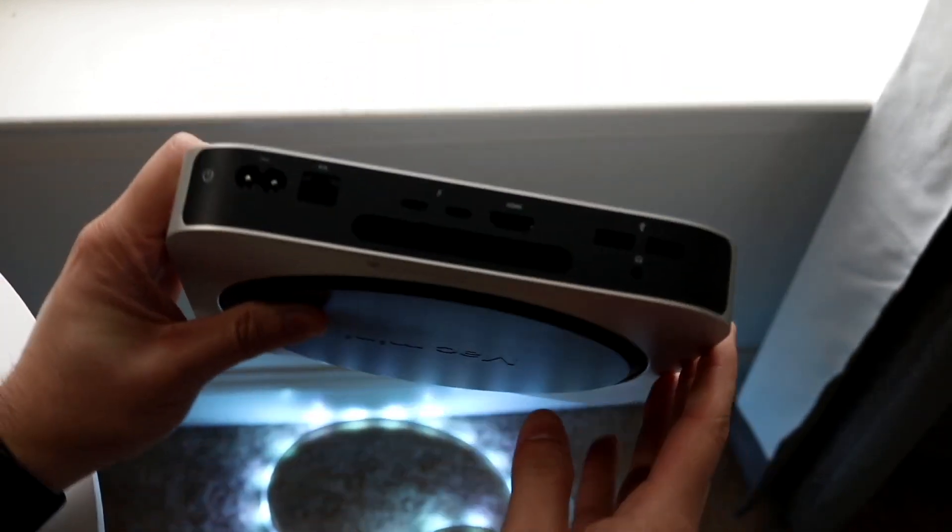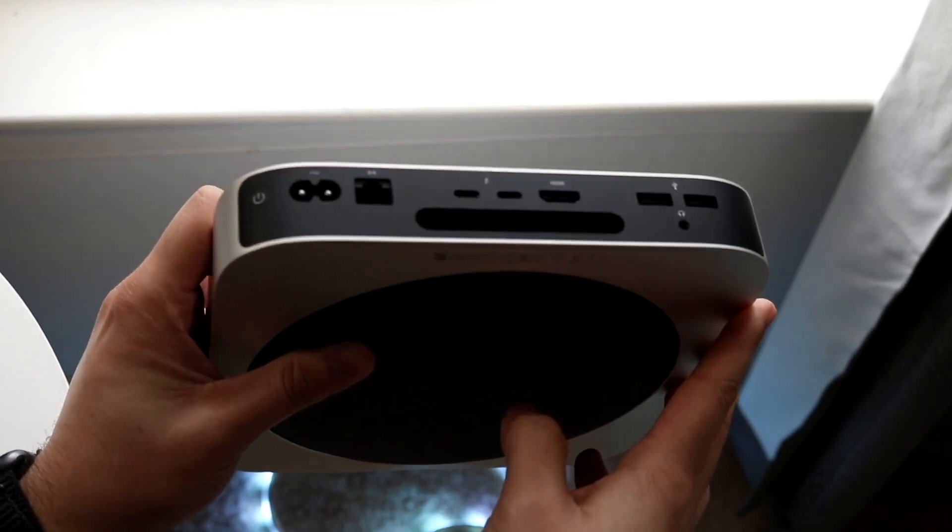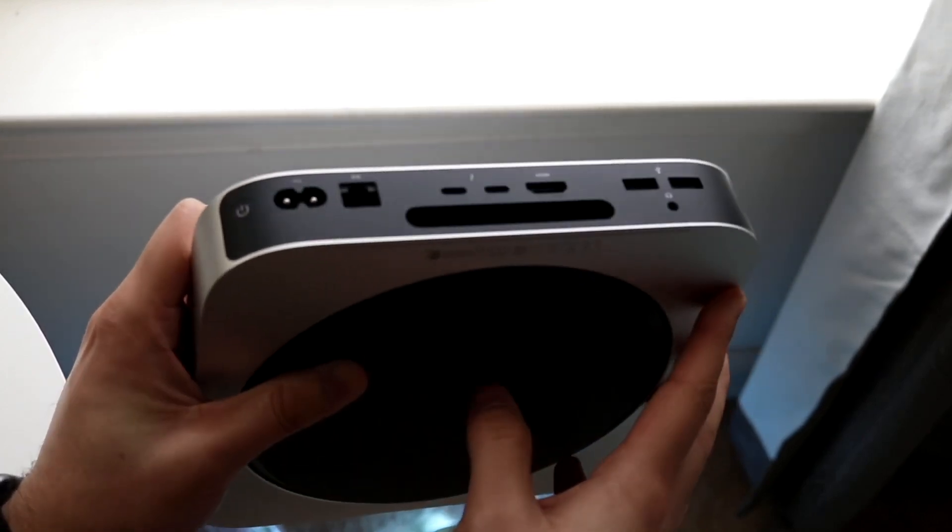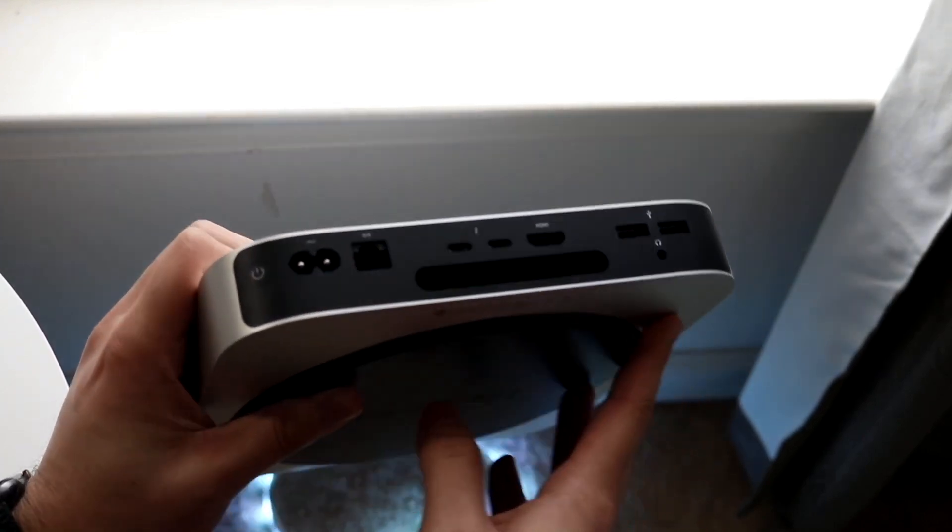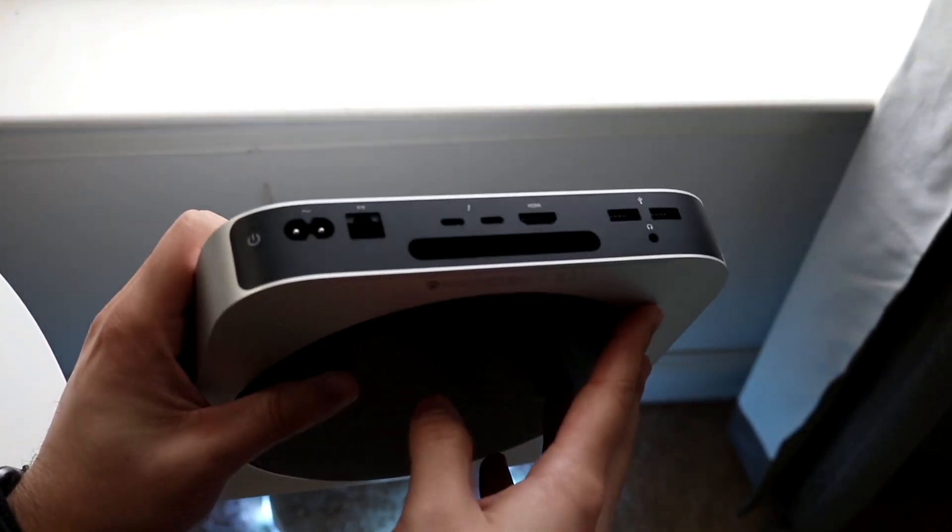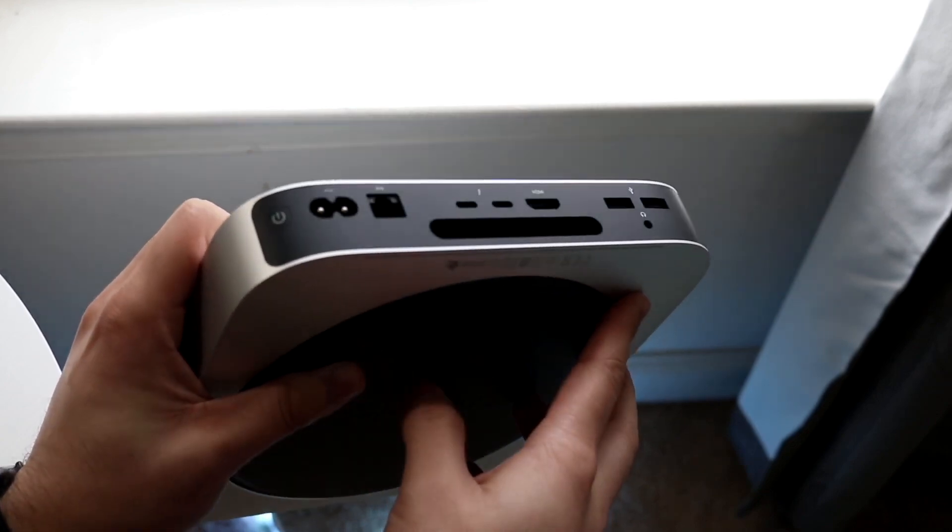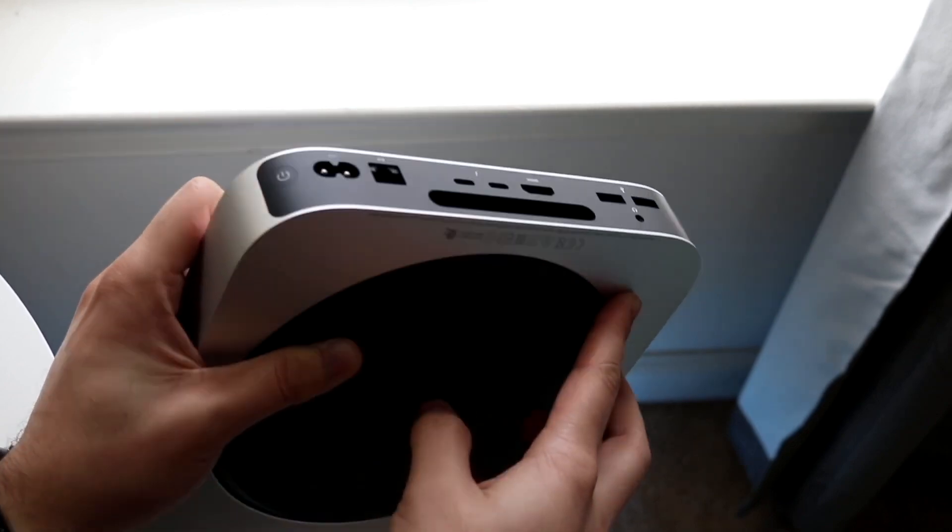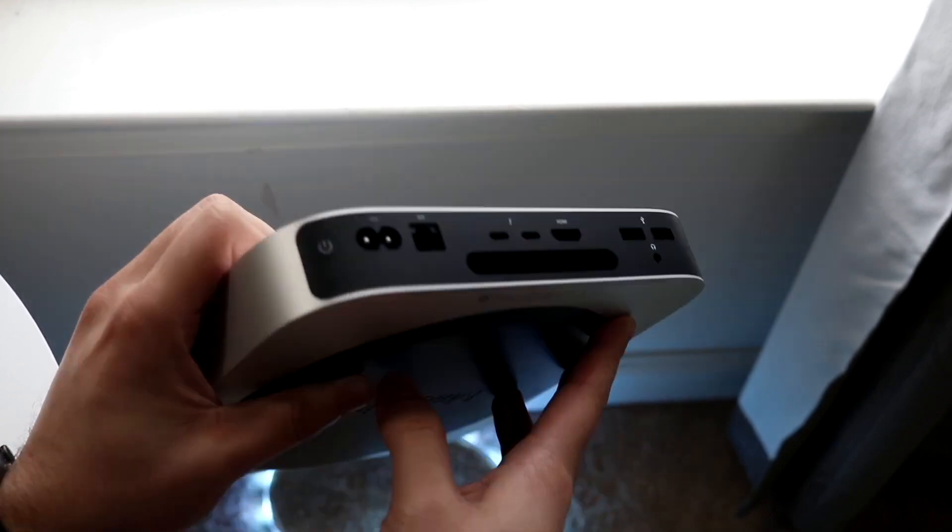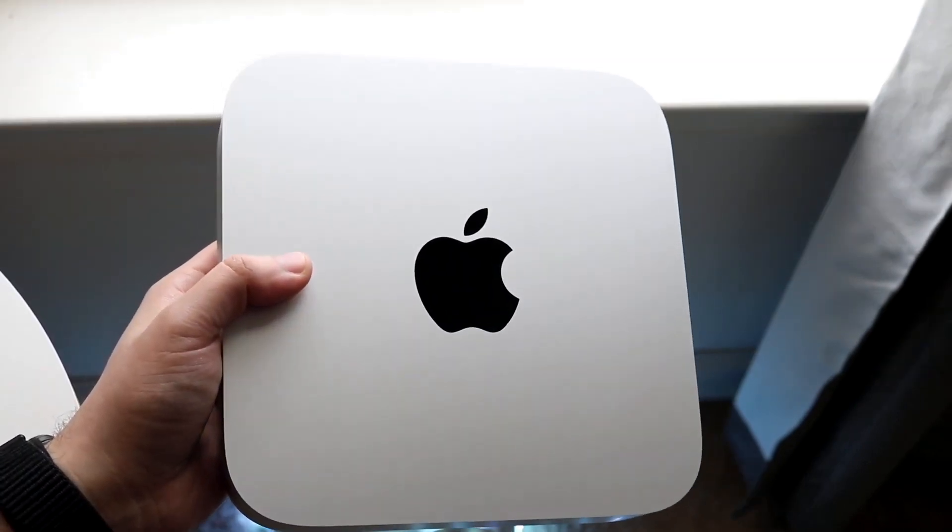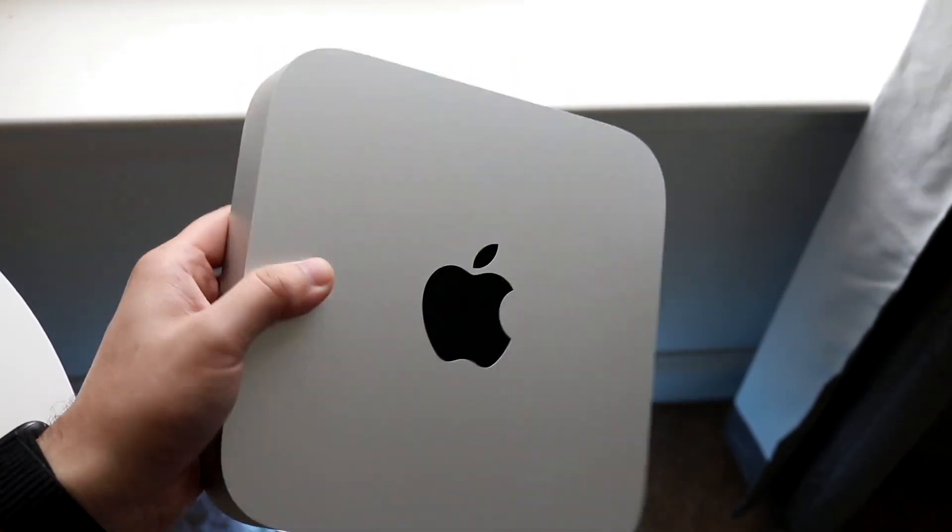On the front though, they pretty much have the exact same setup. There's not really too many differences here. From the color standpoint, it looks like the M1 Mac Mini was a little bit darker gray, where the M2 Mac Mini is a little lighter gray. I don't even know if there is a difference from Apple's website, but that's kind of what it looks like.